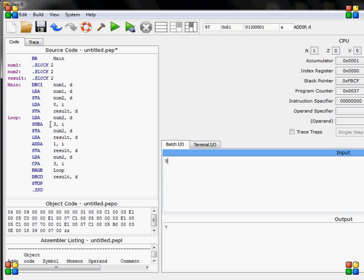So that's zero now. I load result. I add one and I store result. Now I load number two and compare it to three. It's not greater or equal to, because it's zero now. The number two is zero now. So I will not loop it, and I will just display the result.